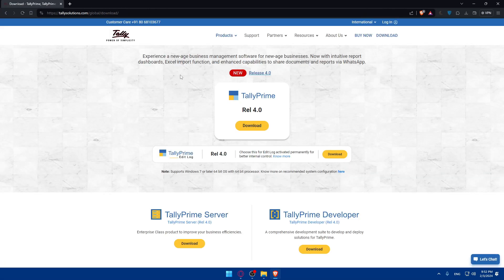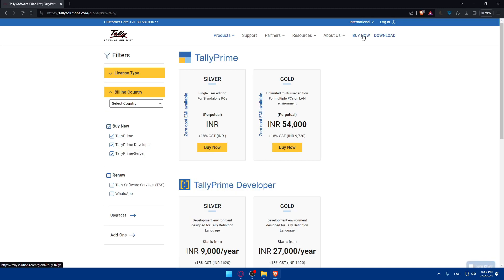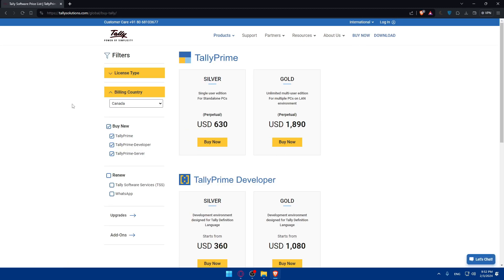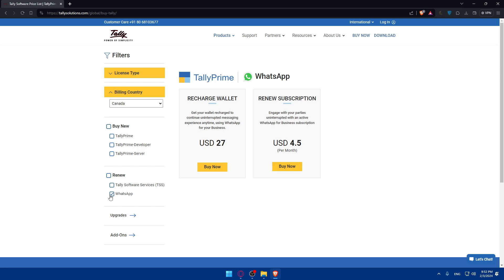Click on the first link which is the Tally Prime download page. Click on 'Download' and then click on 'Buy Now'. You can see the products listed there. Click on 'Buy Now' and you'll have to go and buy a license first.